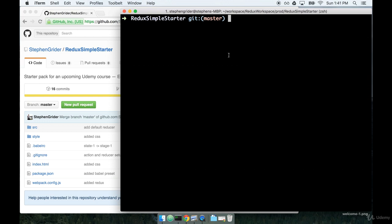In the last section, we installed the Redux simple starter boilerplate package and installed some dependencies by using npm install. In this section, we're going to talk a little bit more about the application that we're going to build to get way more familiar with React.